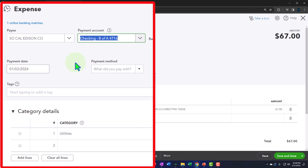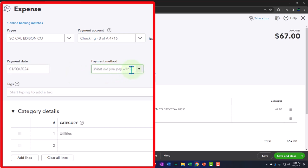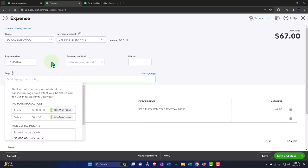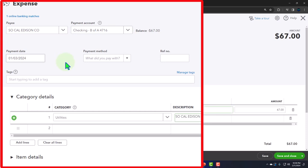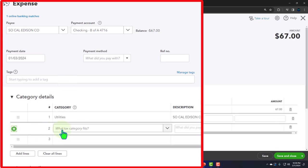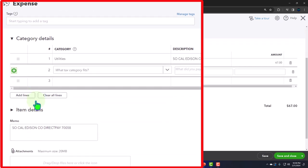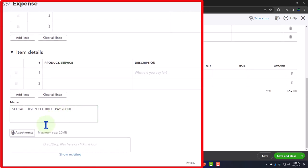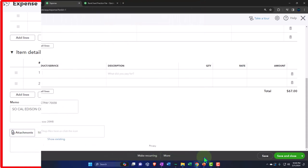If I drill down on it, it doesn't take me to the bank feeds — it takes me to an expense form. Online banking match, SoCal Edison as the payee — this is the same date. We had the payee, it going out of the checking account because that's the bank feed we were in when we recorded it. It doesn't have a payment type because that wasn't part of the information in the bank feed form. Because it was an electronic transfer, there's no check reference. There are no tags, but if we added a tag it would be here. Here are the categories down below — it was in utilities. If there were multiple categories, that's what the split in the rule would do, allowing assignment to multiple accounts and possibly multiple classes.